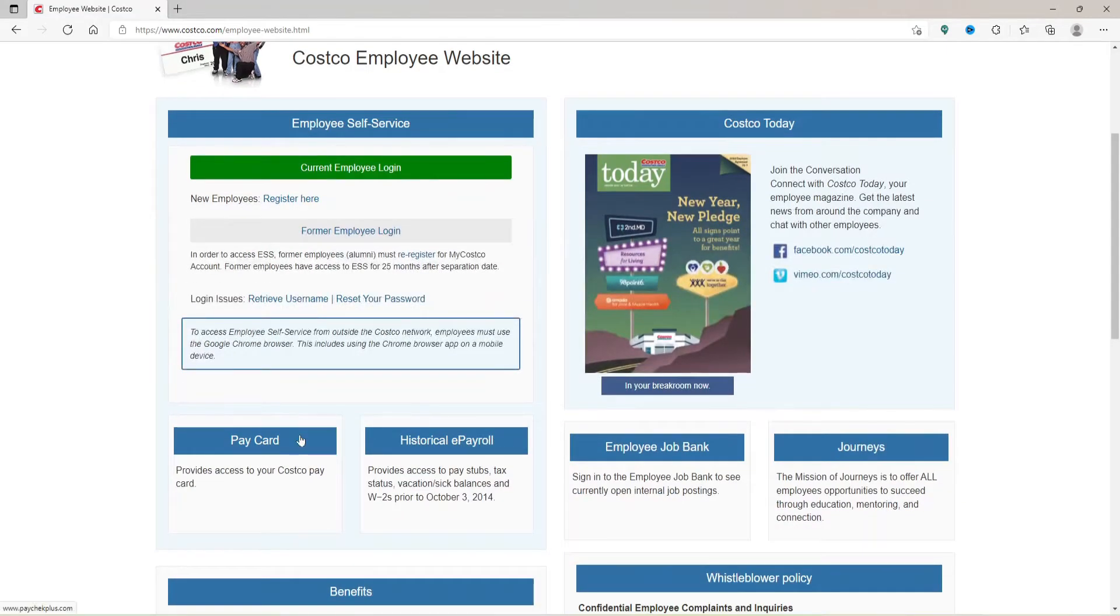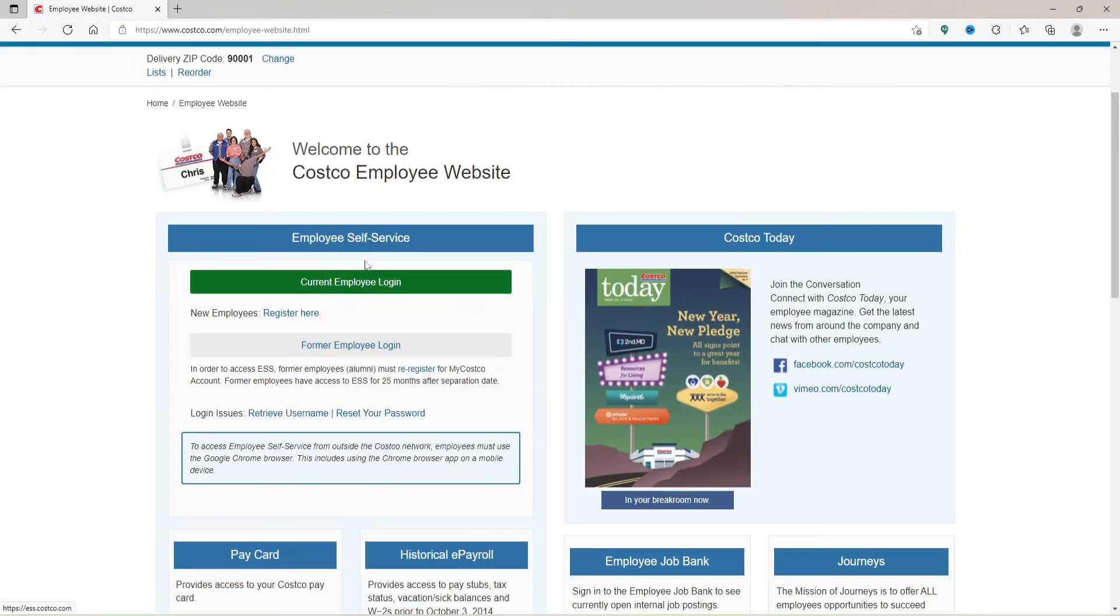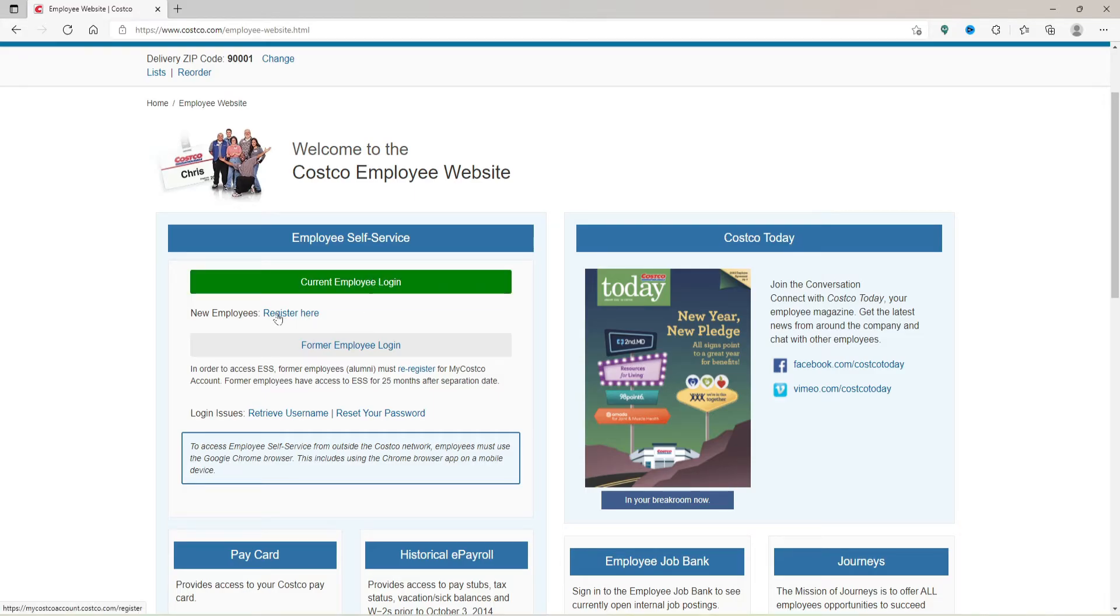If you are a new employee, you'll need to register first. Click on Register Here link and follow the on-screen prompts. Once you click on Current Employee Login, you'll be taken to a new page.